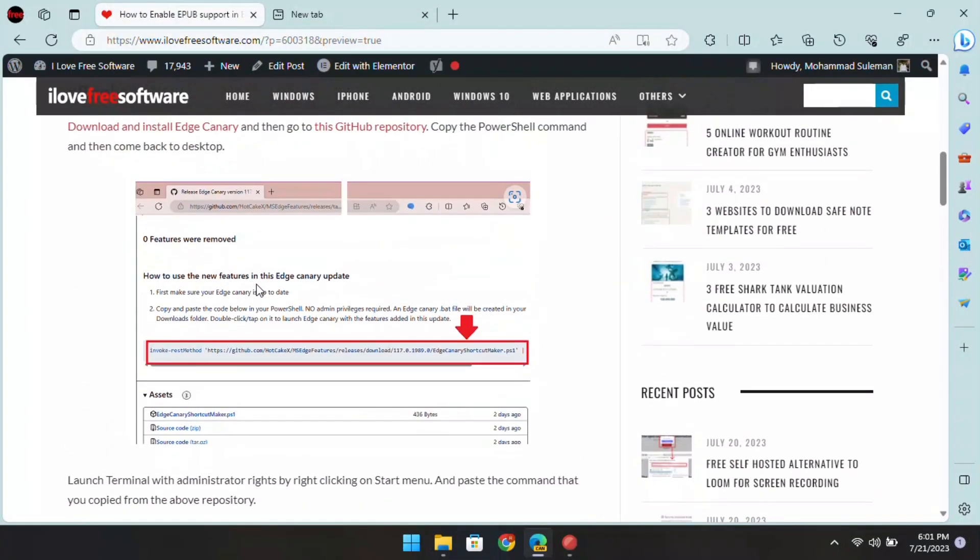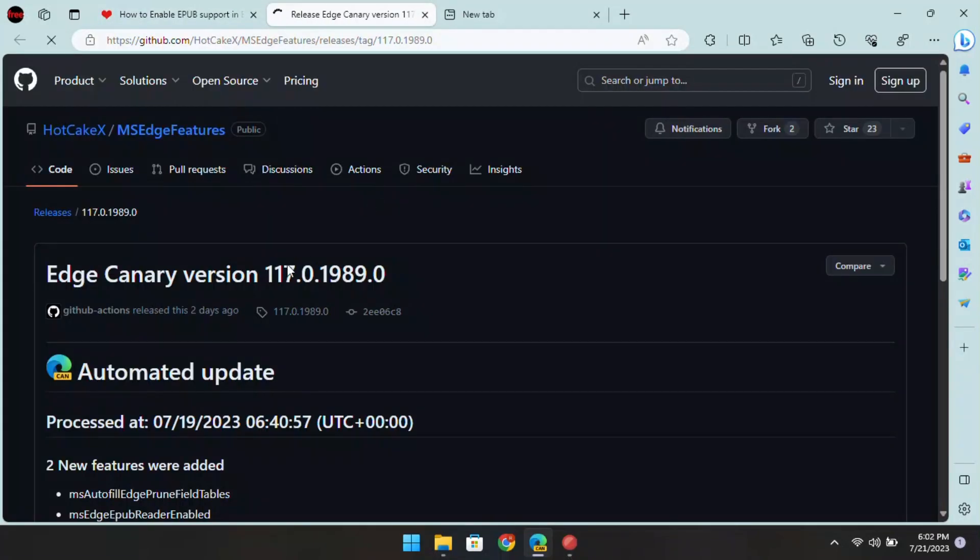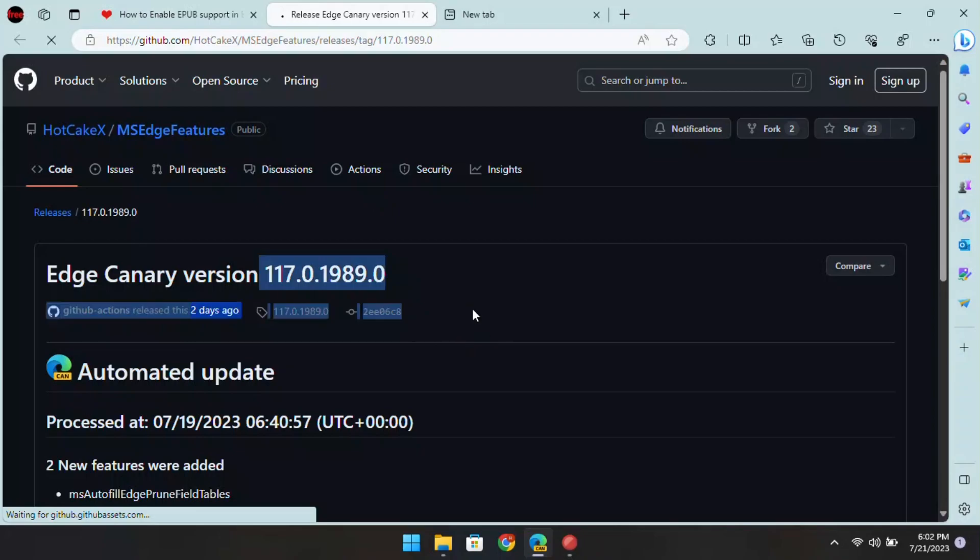But in the latest developer build, you can enable it and I will show how. Make sure that you have the latest Canary build of Edge.